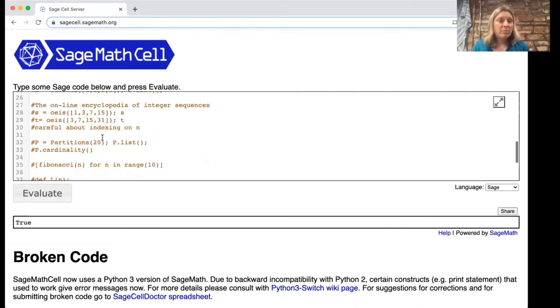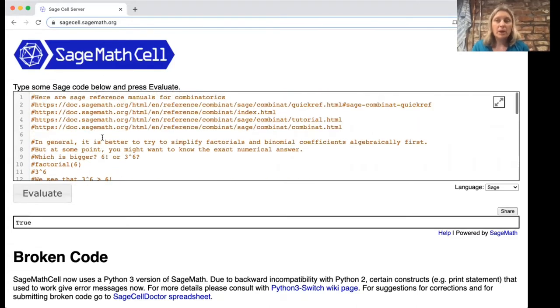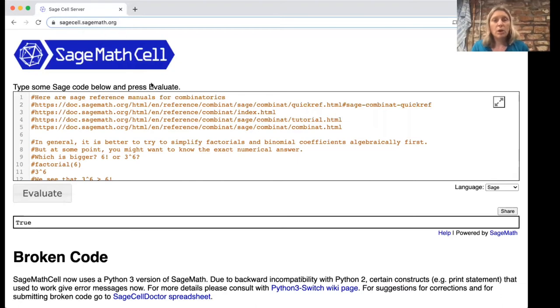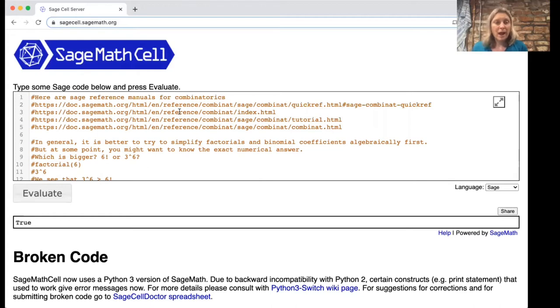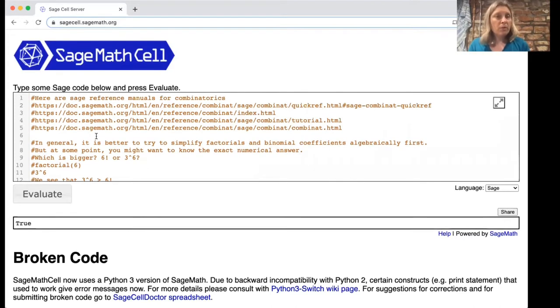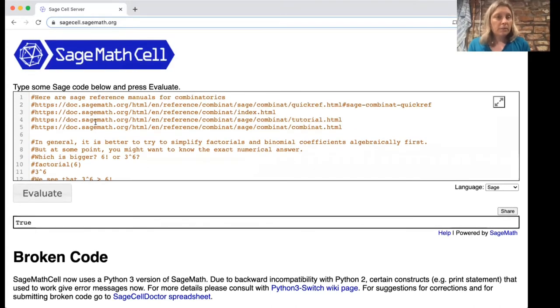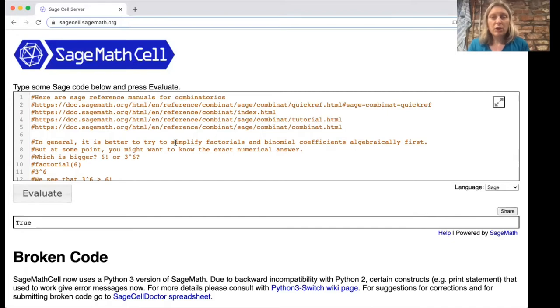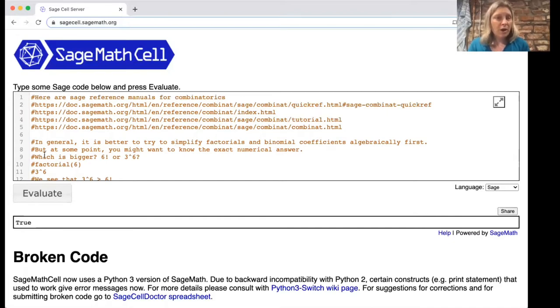It's a Python based program but you can access it from any web page by going to sagecell.sagemath.org. If you want to do bigger jobs you need to make an account with sage. There's some nice reference manuals in sage for combinatorics. I think especially this first one which is quick ref is a good one, but I just want to show you how this program works.